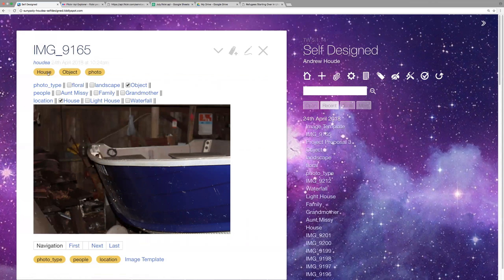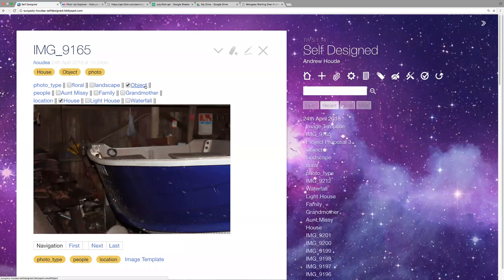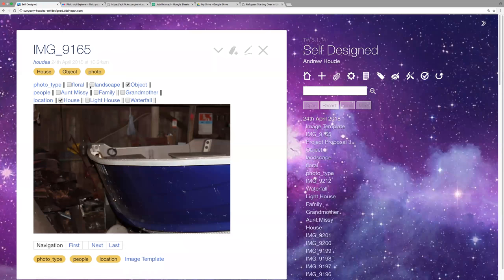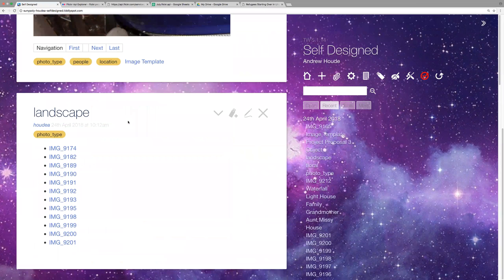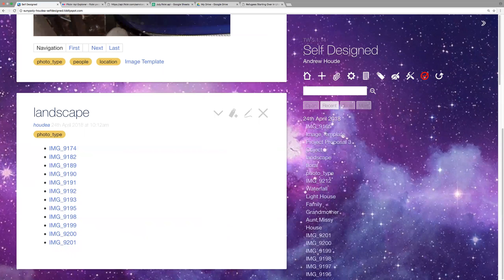And so, each one I made had three, and you can just check them. For this image, I have house, which where I took the picture was a house I was staying at. It's also an object, because the main point of the picture was of the boat that was there. So I check landscape, it pops up there.